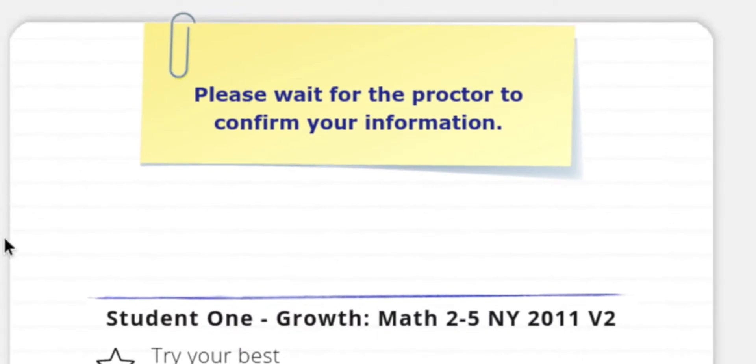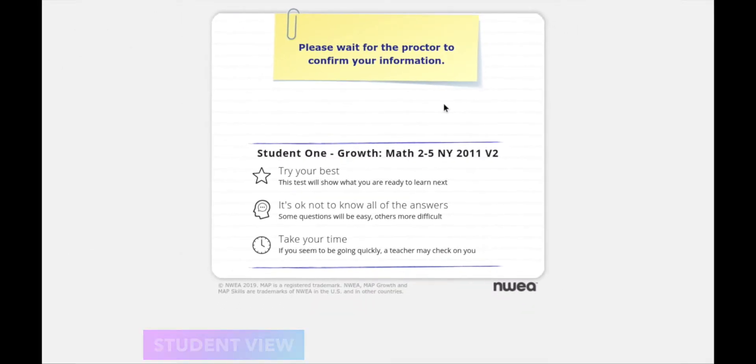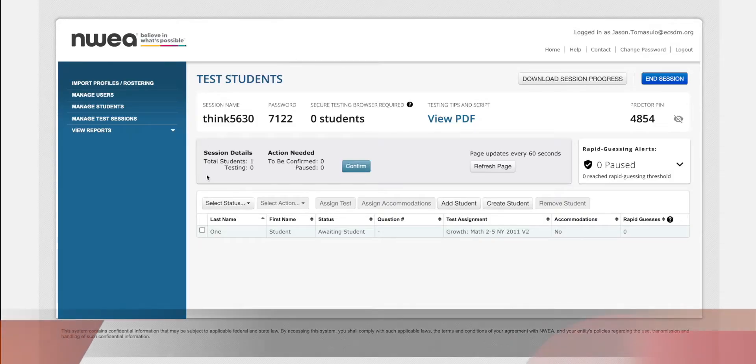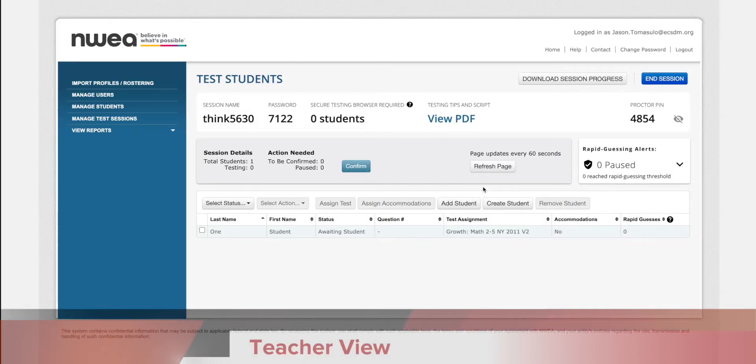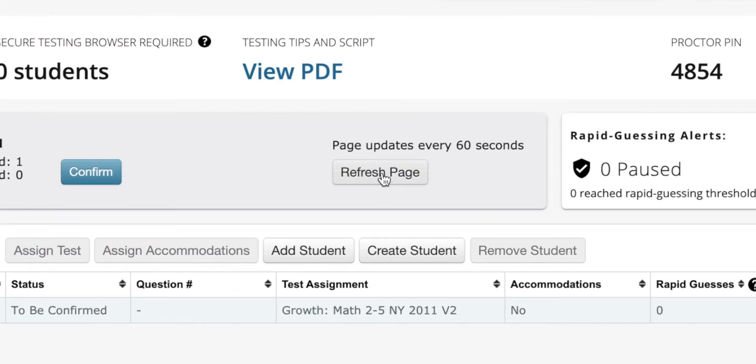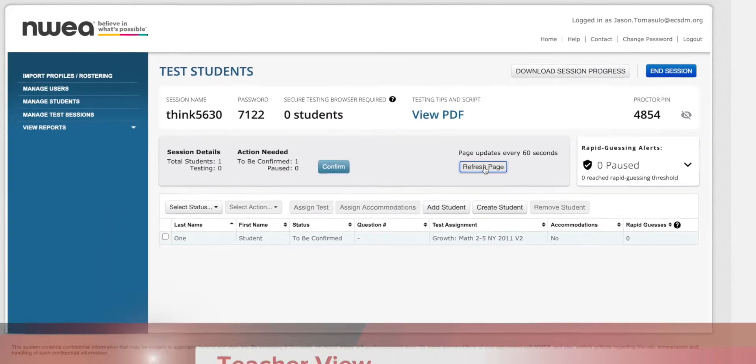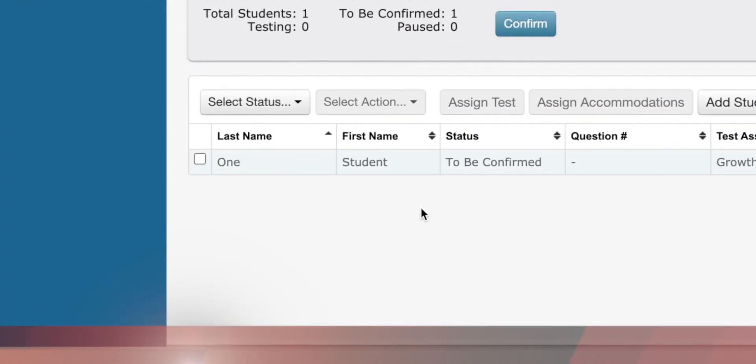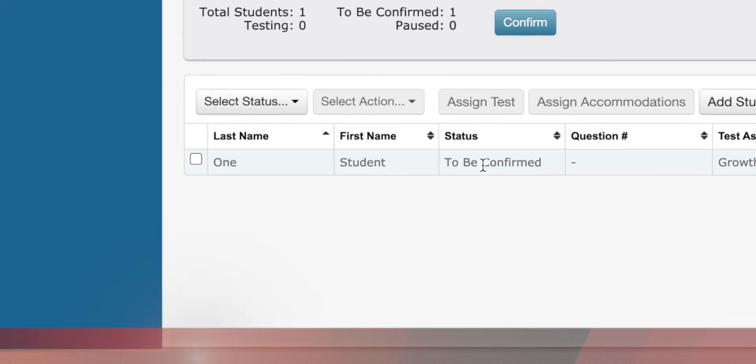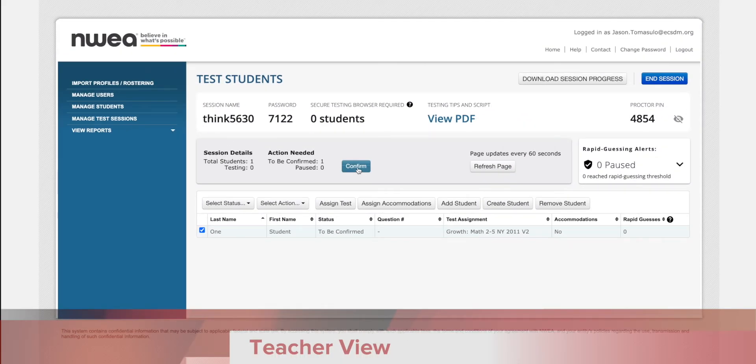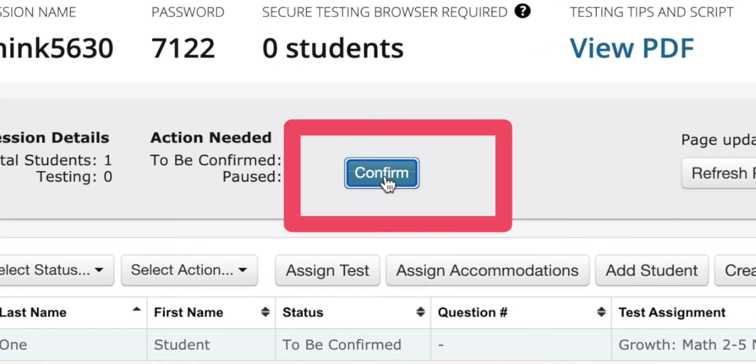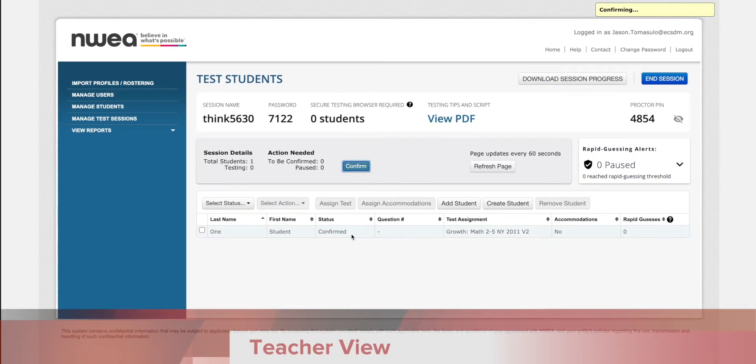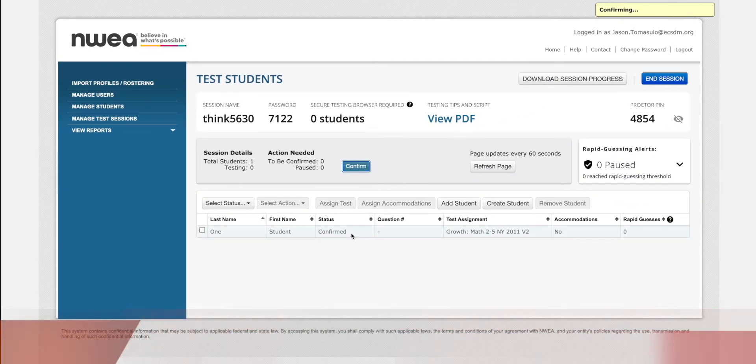On the student side, they are waiting for the proctor, which is you, the teacher. Back on the teacher side, I'm going to refresh the page by clicking this button. When I look down here, I can see the student and the status has changed to to be confirmed. That's a good sign. I'm going to click confirm. The status has changed to confirmed.